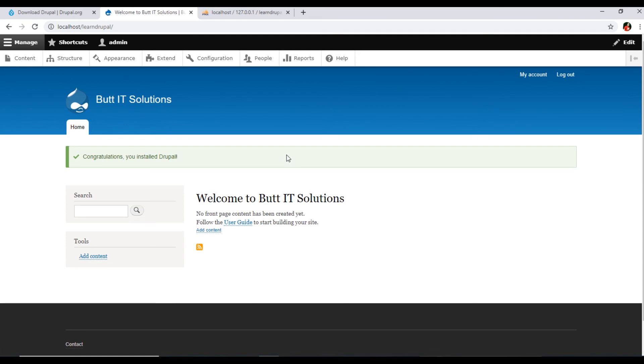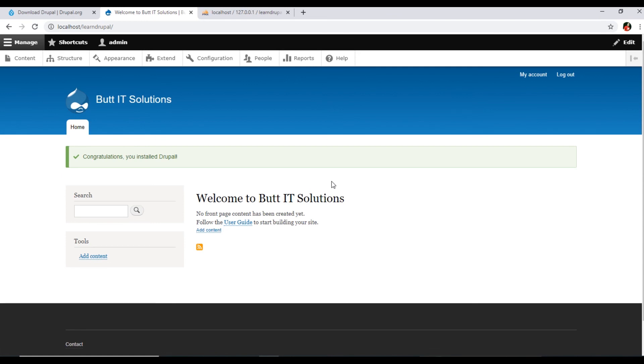When I make another video in this playlist, of this series, then I will show you about the login process and about the interface of Drupal. So I hope you have learned a lot in this video about Drupal. Please subscribe to my channel and also share the video with your friends so they can also learn new things and increase their professional skills. Thank you very much once again.